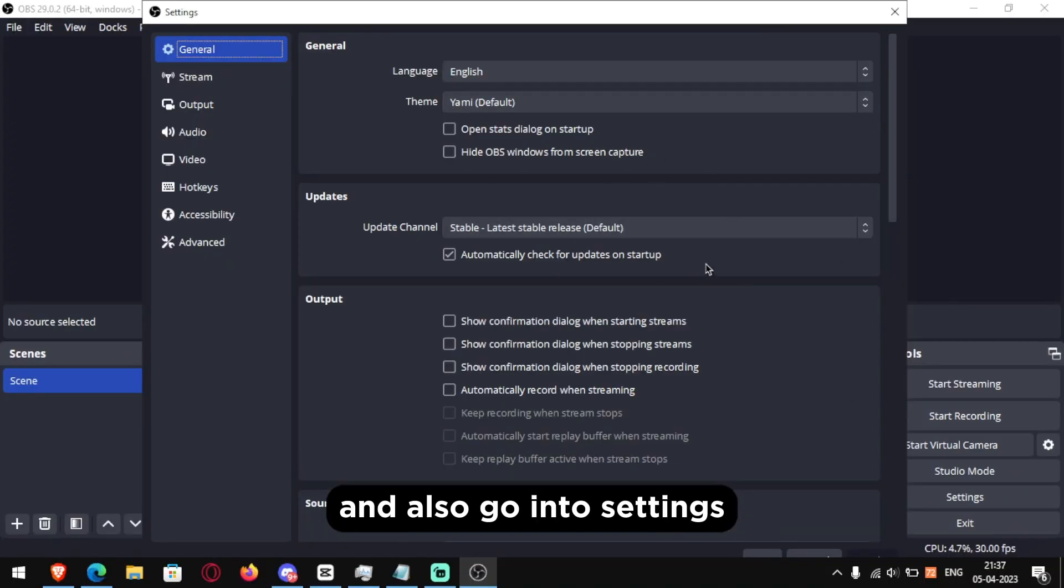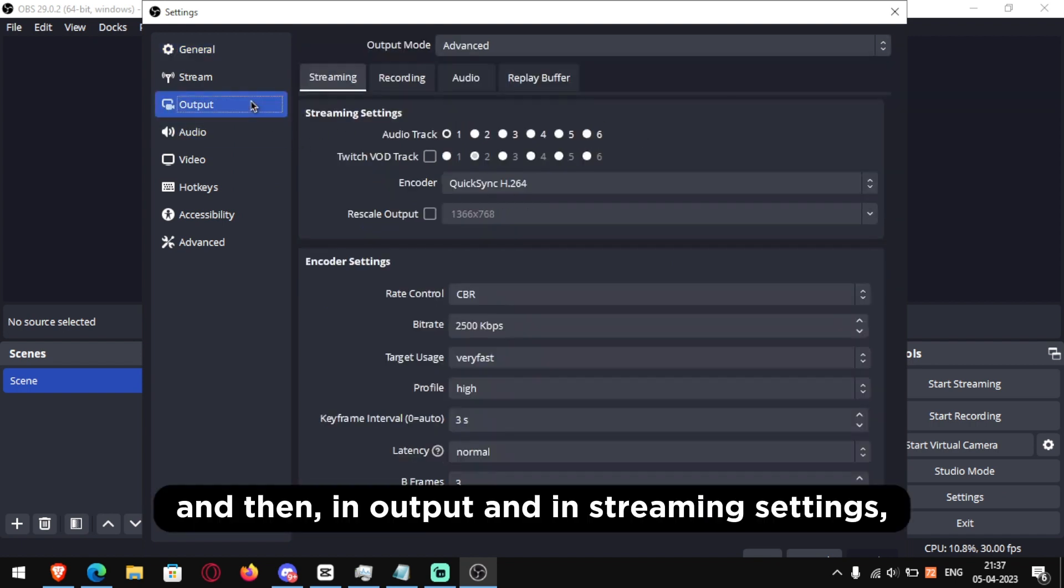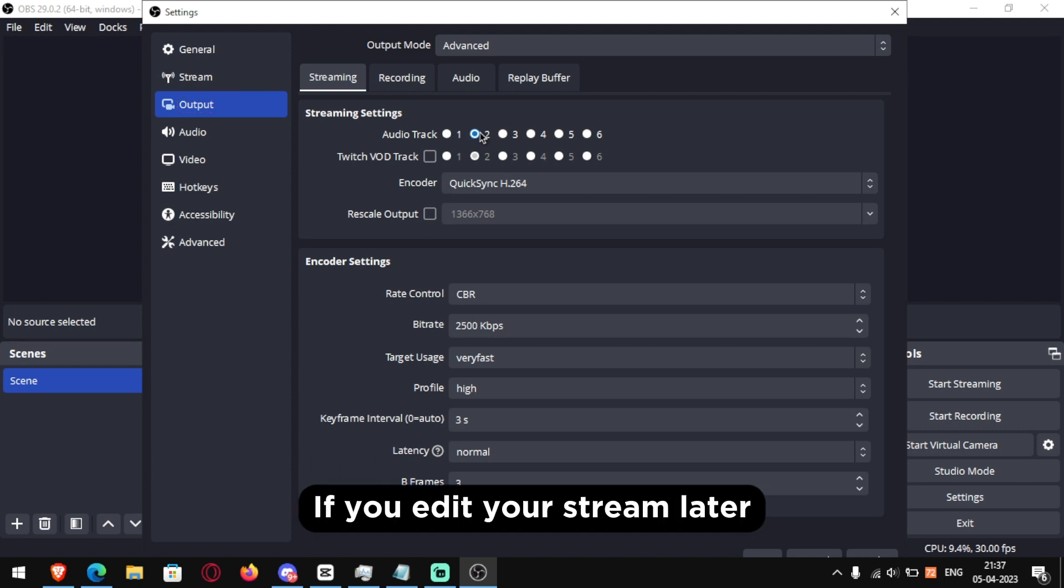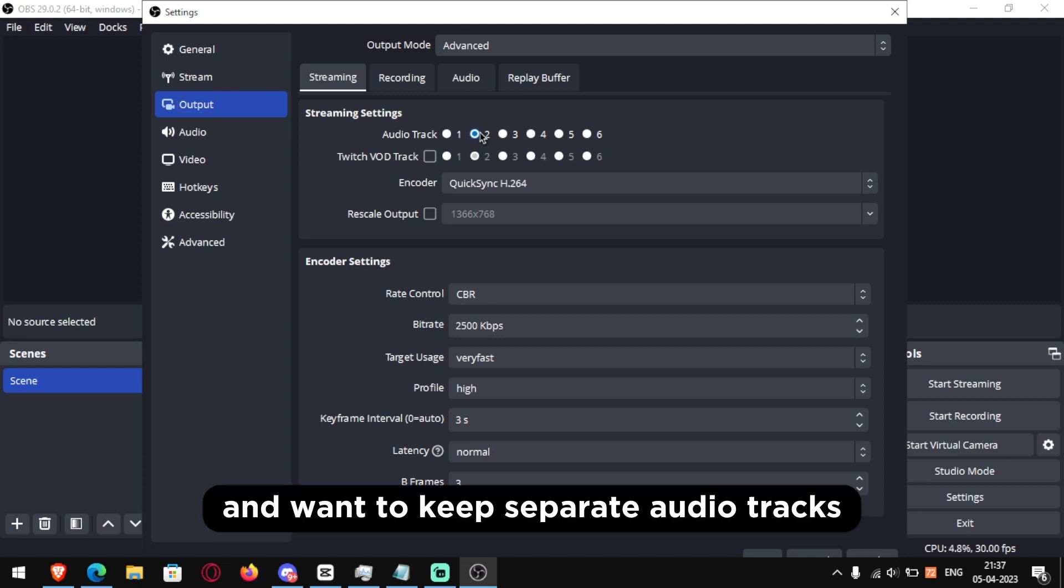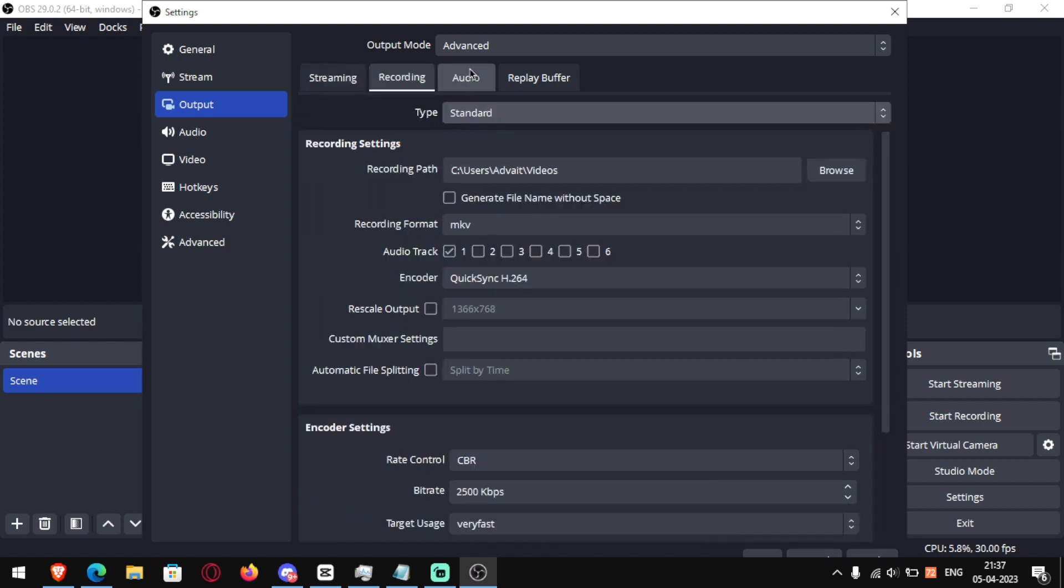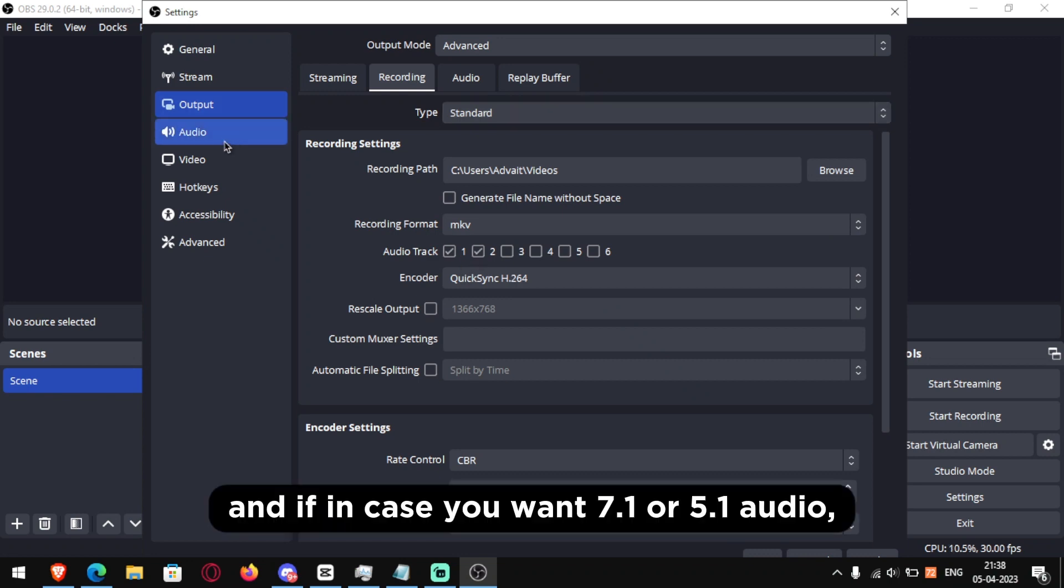And also go into settings and then in output and in streaming settings select the audio track as 2 if you edit your stream later and want to keep separate audio tracks. And then in recording go into recording settings and select audio track as 2 again.